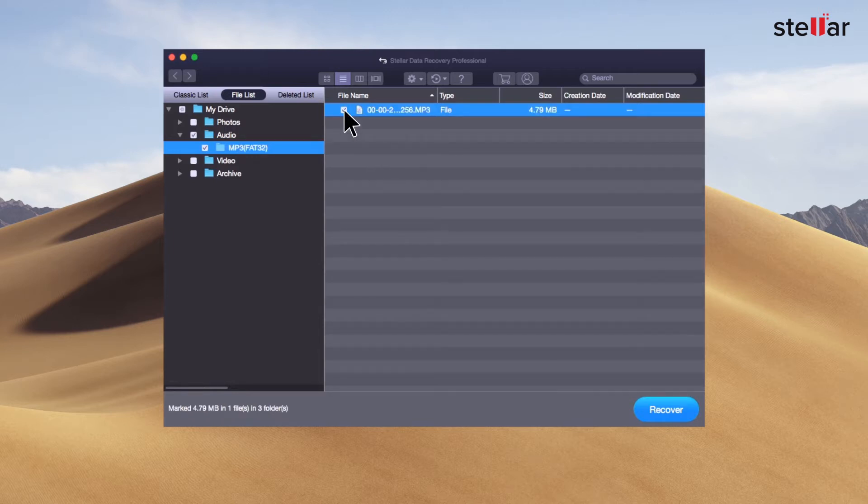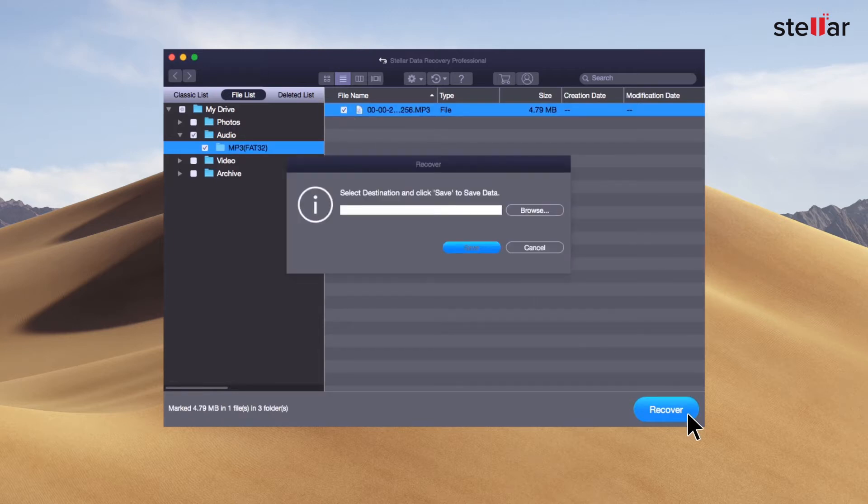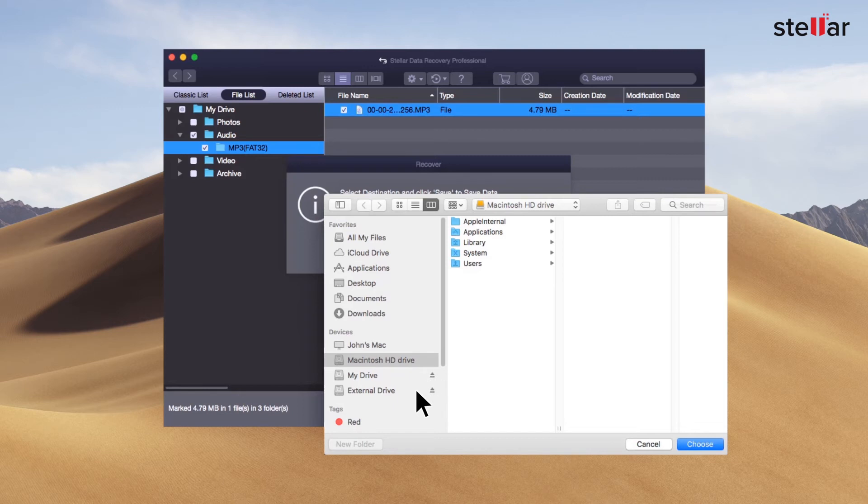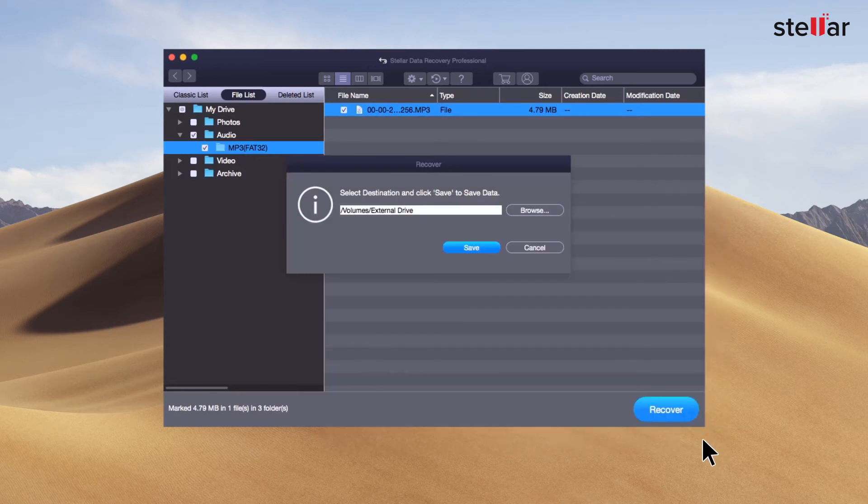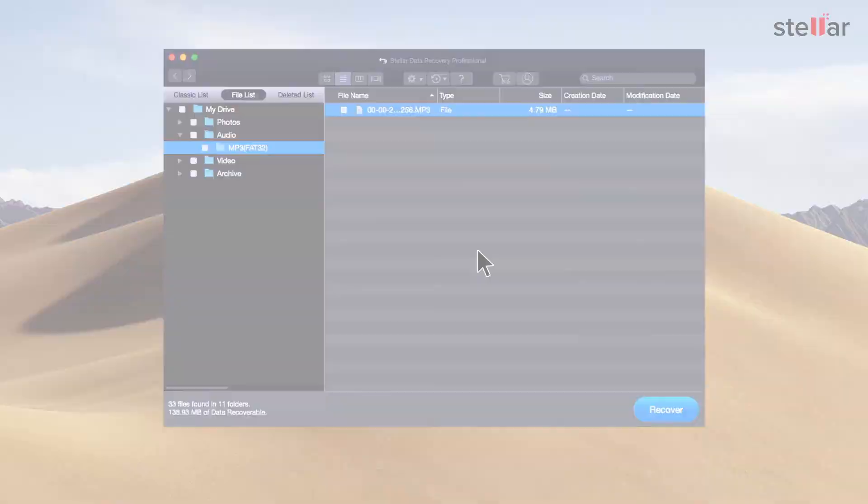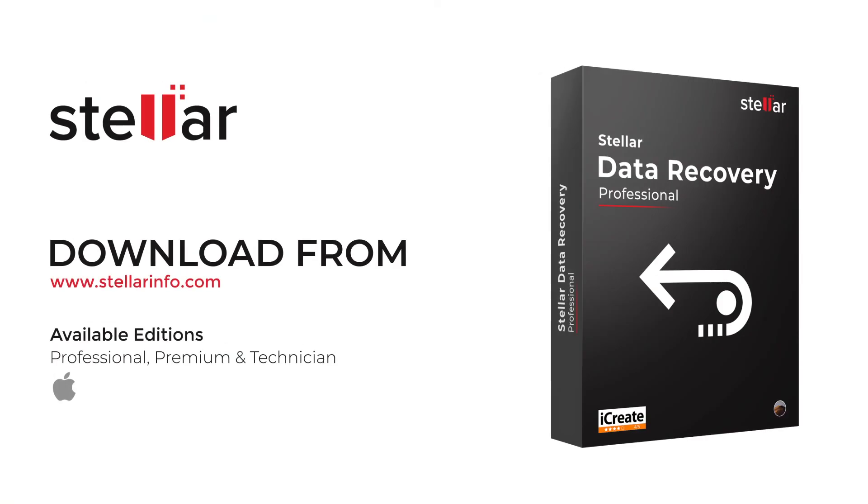Select the files you want to restore and click the Recover option to save the data. Provide a destination to save your data. You can select another drive or an external storage device. This is how easily you restore your data from an encrypted hard drive with Stellar Data Recovery. So free download this amazing software and bring your lost data back to life.